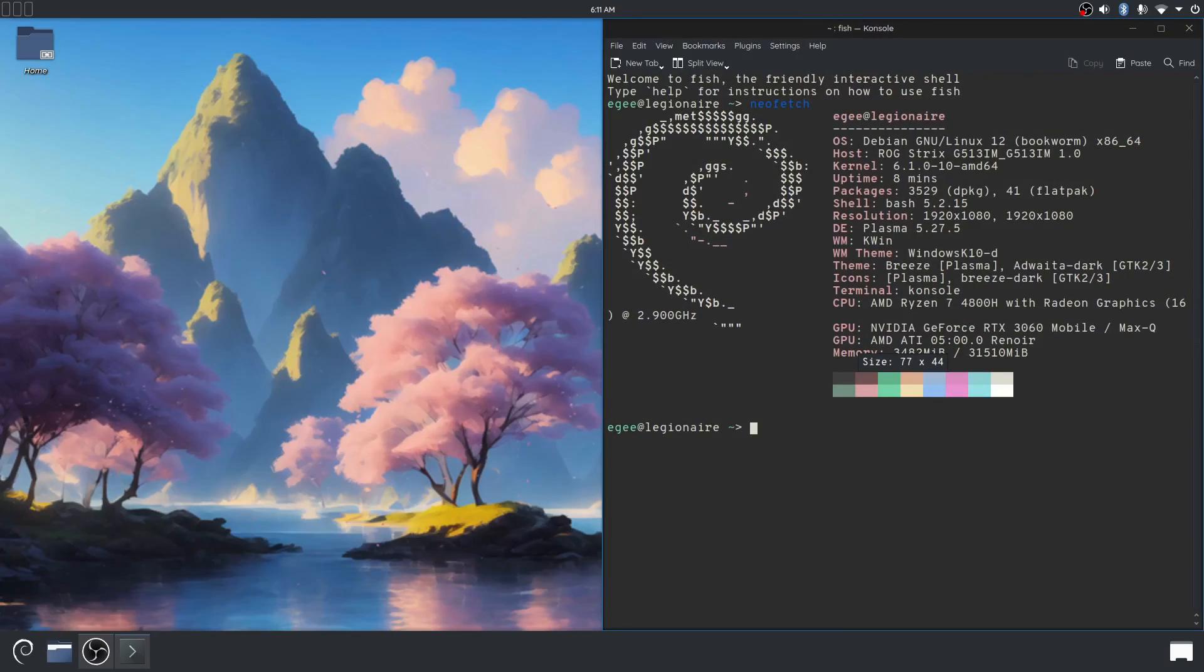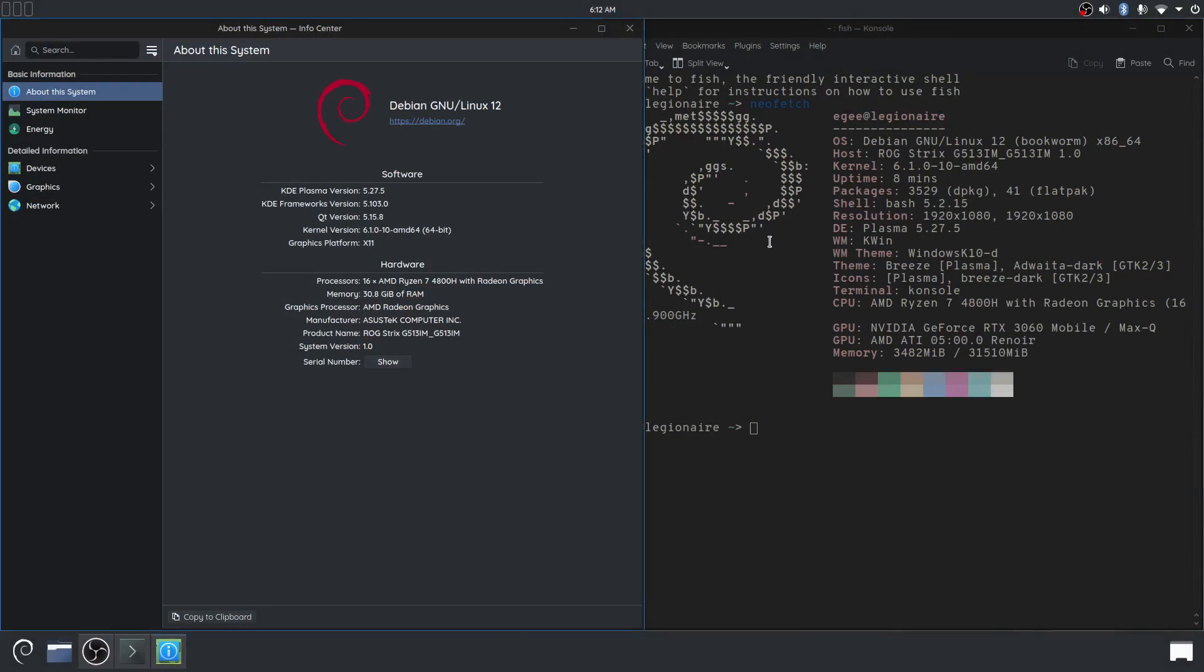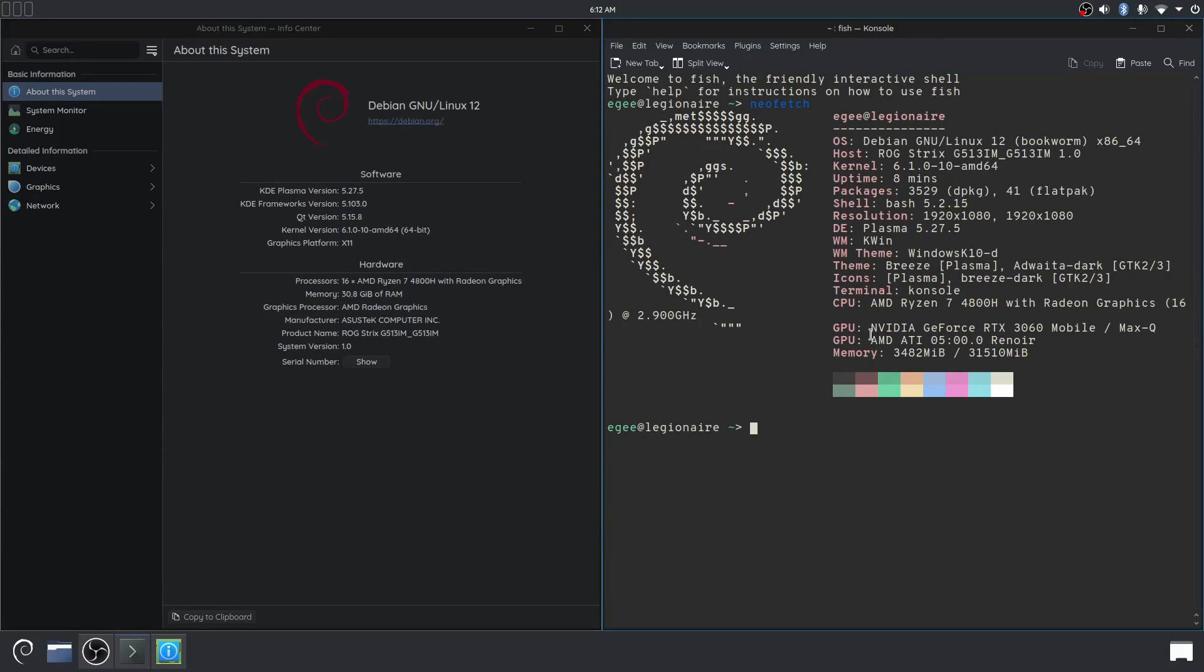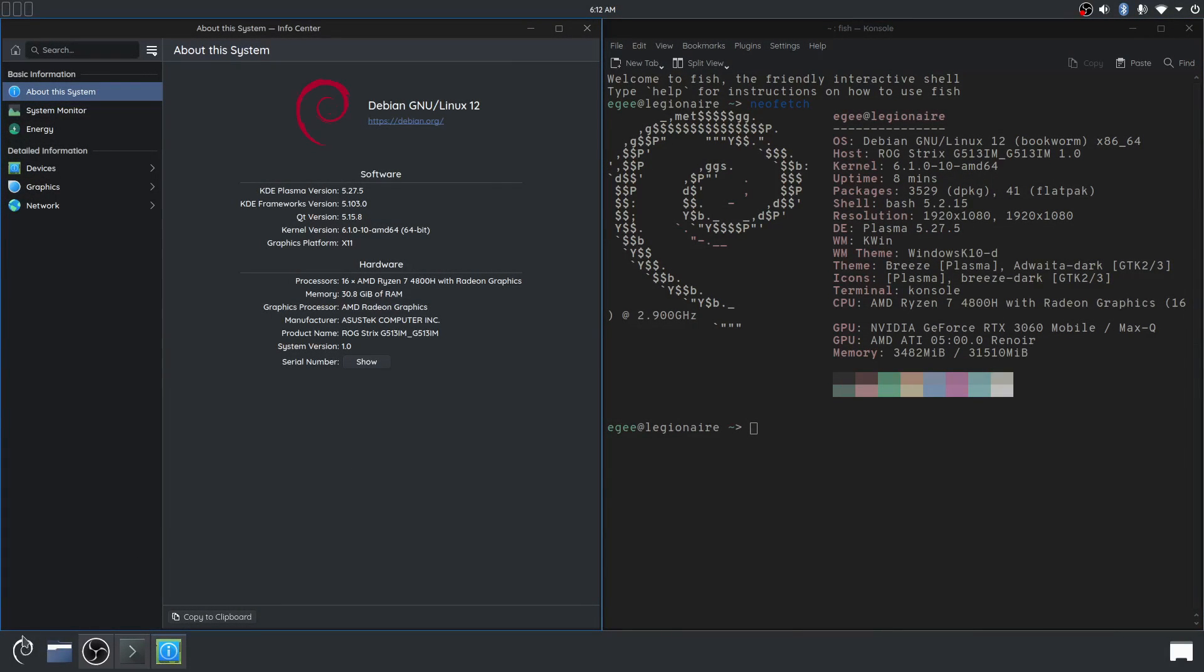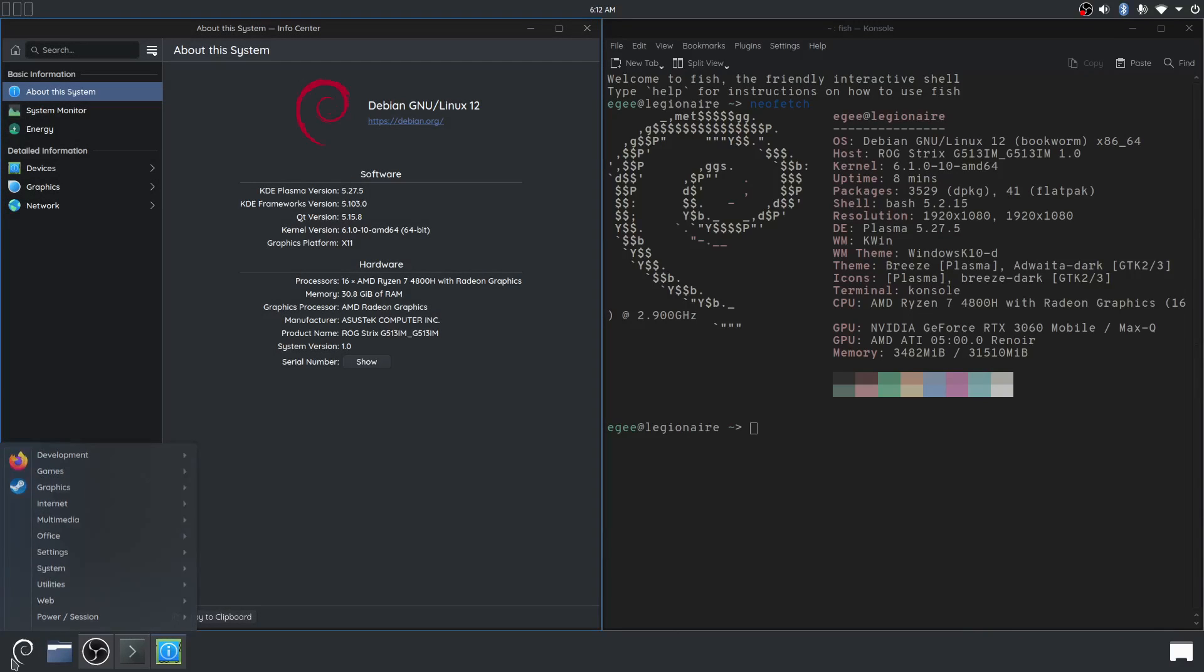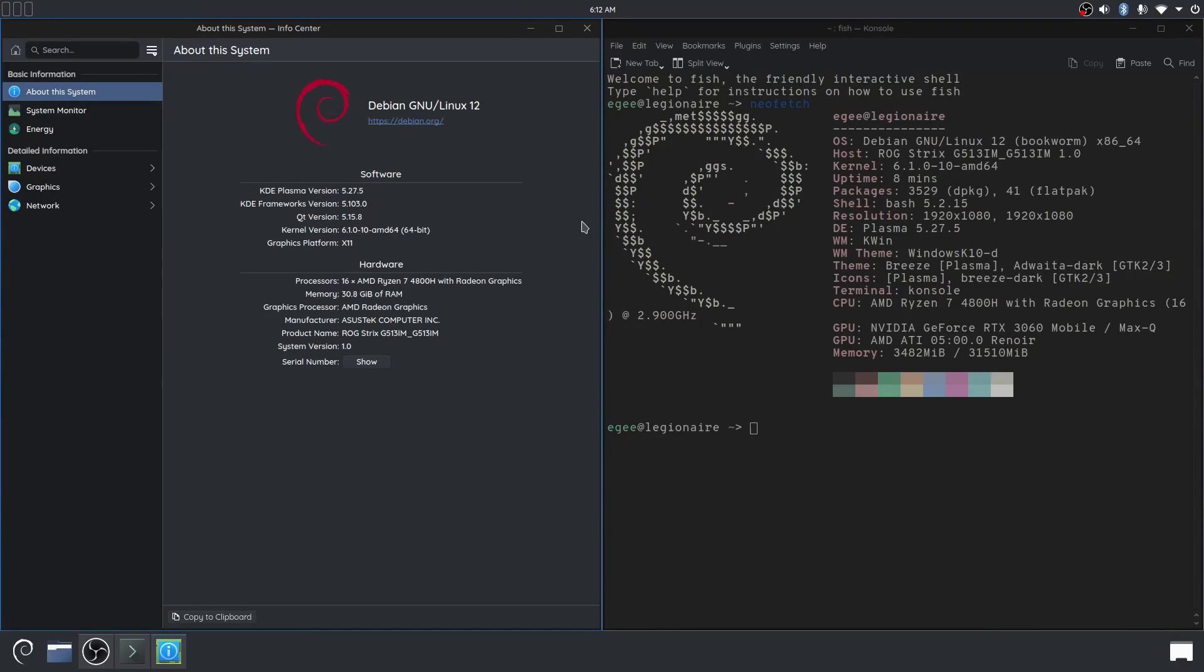So let's get everything up and going here. And there we've got K-Info Center on the left, we have NeoFetch on the right. This is obviously KDE and I'll talk about the desktop in just a second. But let's talk about the hardware specs.